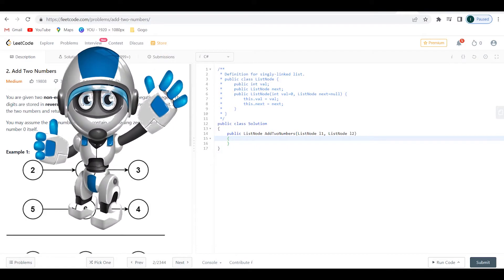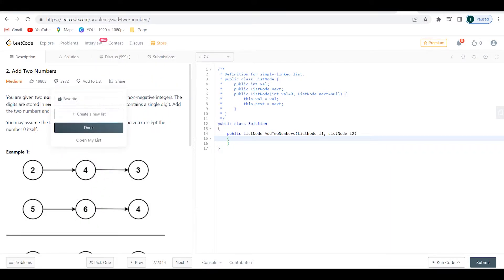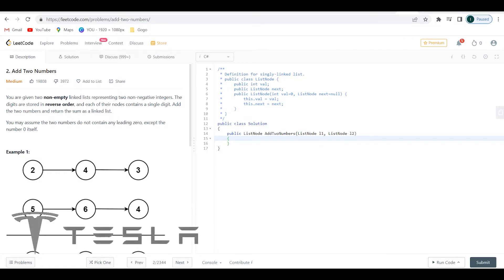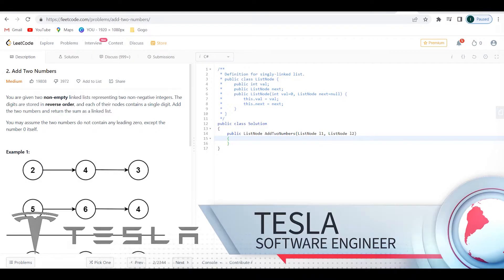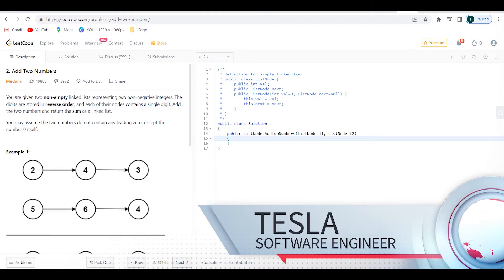Hello and welcome back everybody, welcome to the channel. We already did 10 easy problems and now it's time to spice it up with the first medium problem on this channel. This is a problem given by Tesla in a coding interview, and it is the second problem on LeetCode: Add Two Numbers.